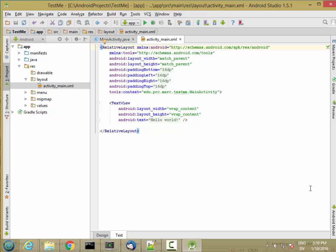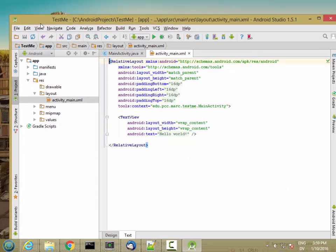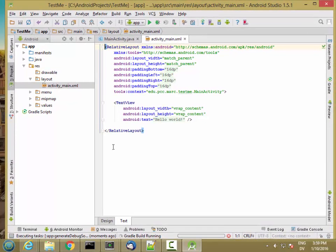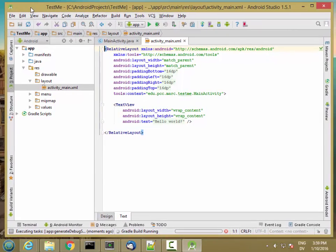So we'll let Gradle finish. I'll make this a little smaller so we can see the status bar. You see Gradle build is running. And we'll let that go.